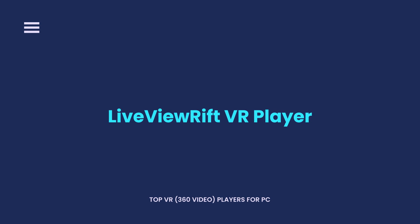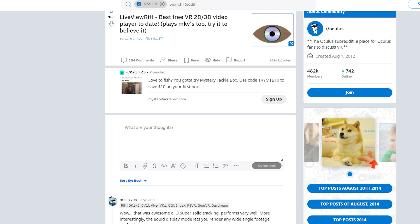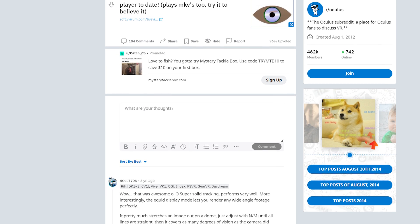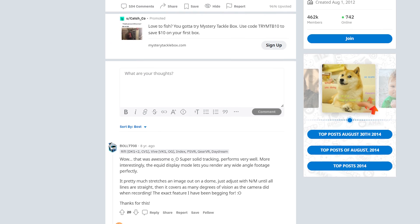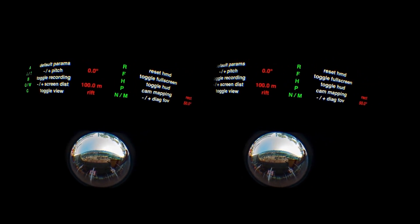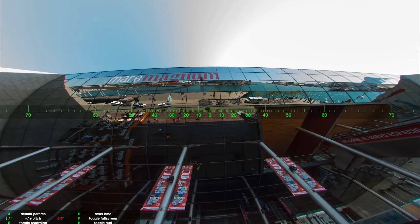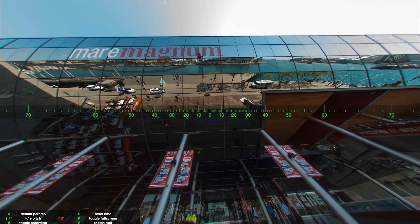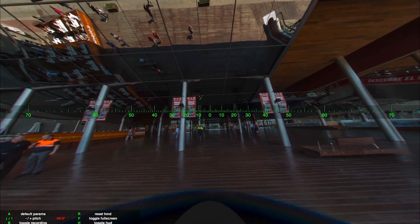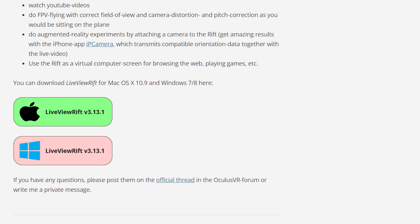Live View Rift VR Player is one of the most well-known VR video players, highly recognized and considered by many VR viewers. This is because of its field of view correction functions and powerful distortion, which allow you to enjoy media even when your eyes are focused on the camera. In addition, the view pitch, field of view, and various mapping functions of this VR player are configurable. You can download it free for Mac and Windows, but it is not yet available for Windows 10.